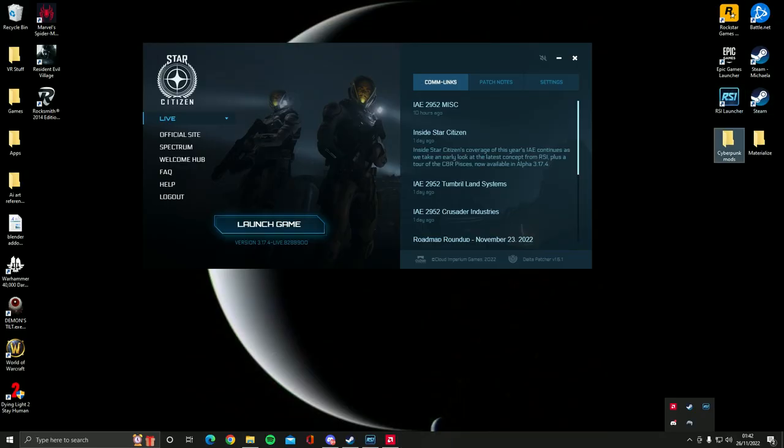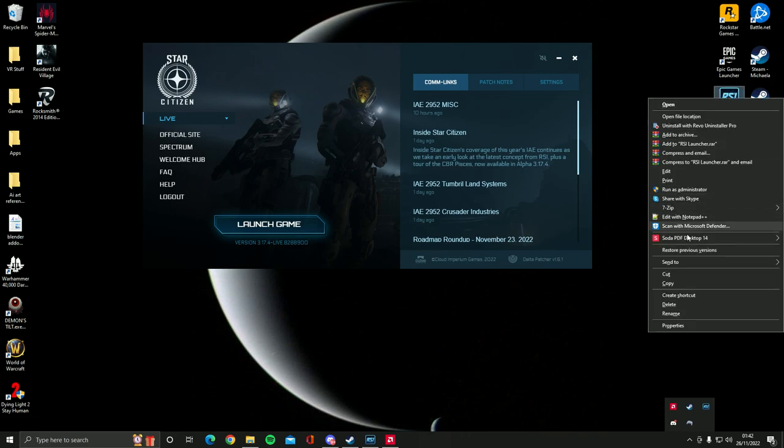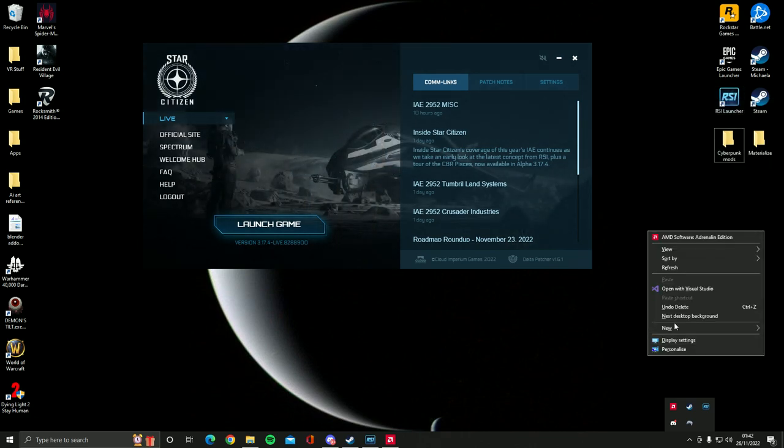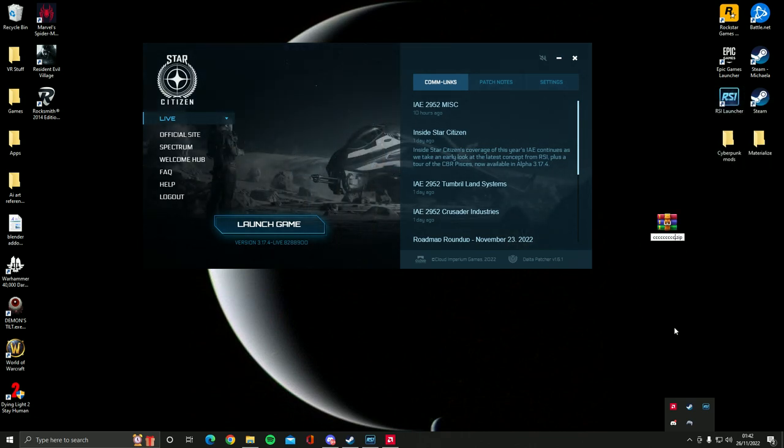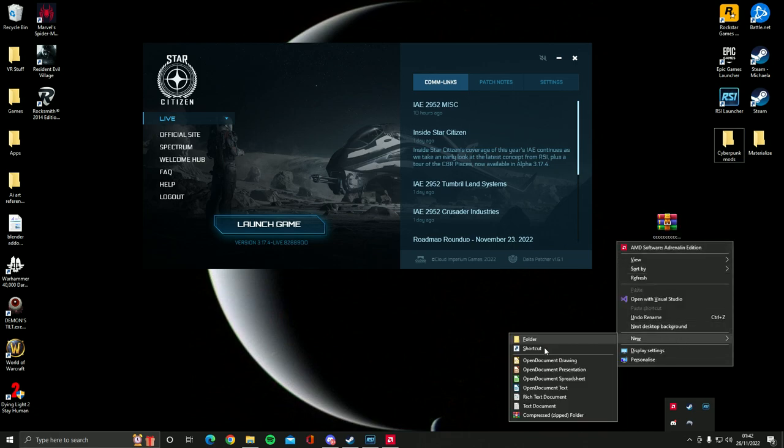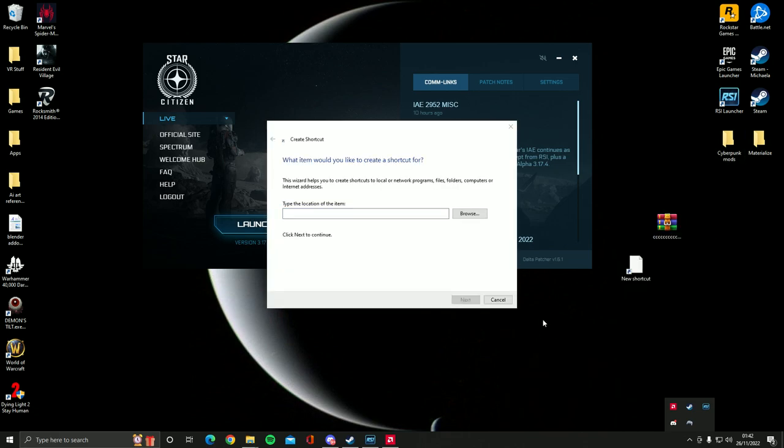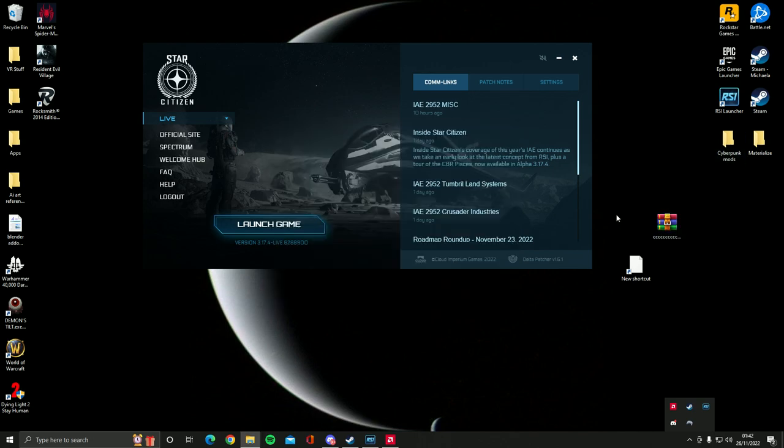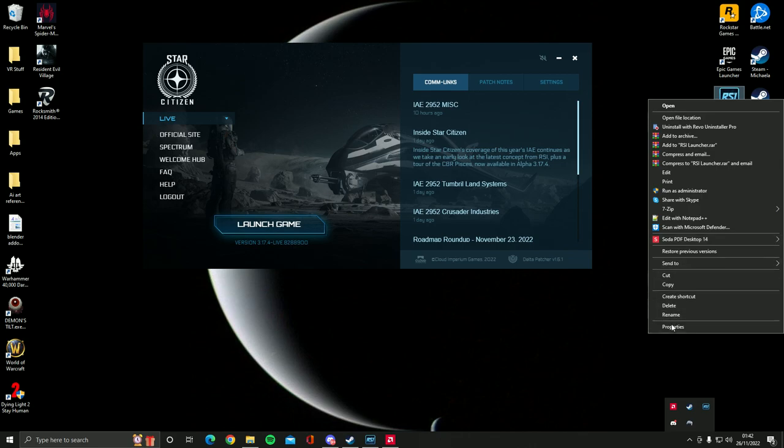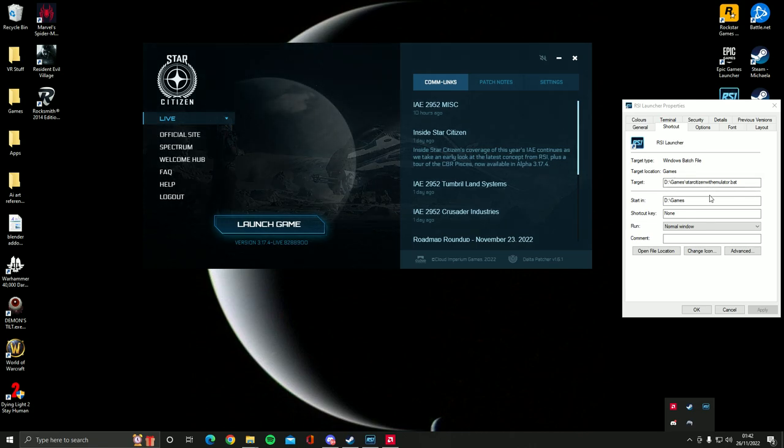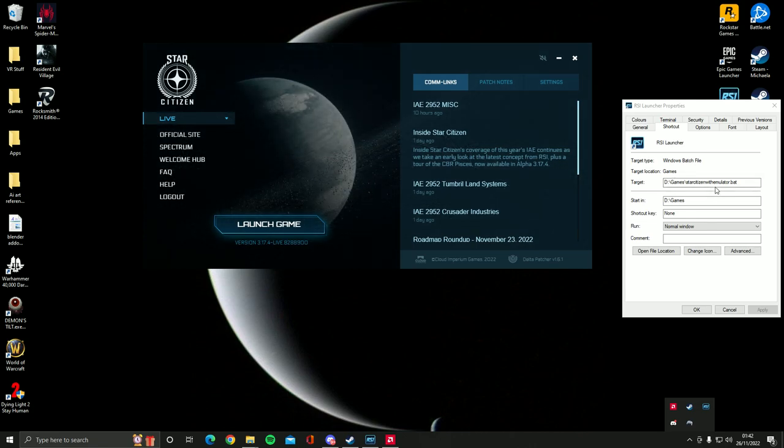And then you want to put the batch file away from your desktop really so that it's not making clutter. And then you want to right click and say new and just click shortcut. And then all you do is you want to put the location as the batch file you've just created. This is the one that I have made myself and see it goes to D Games Star Citizen with emulator .bat.